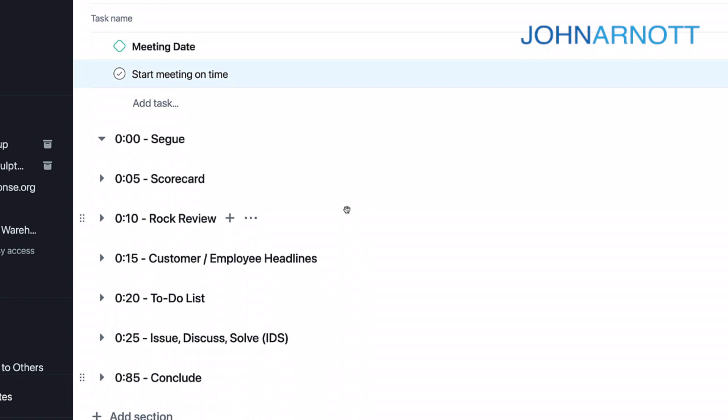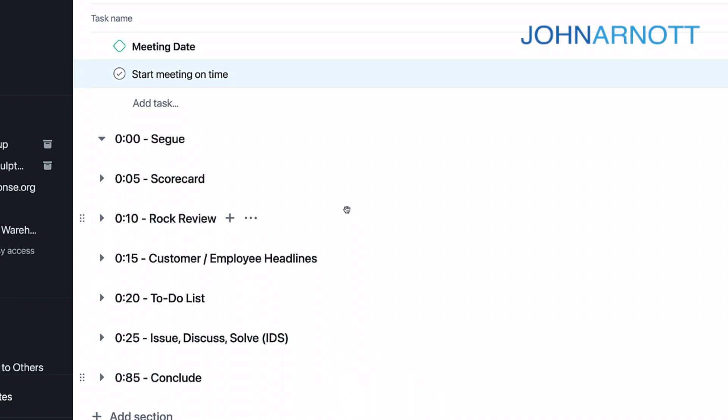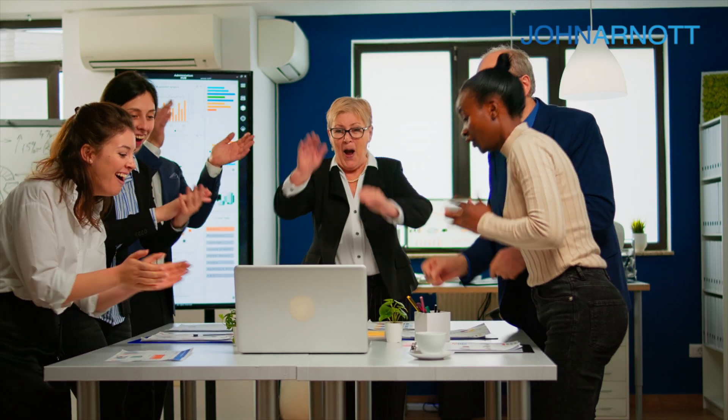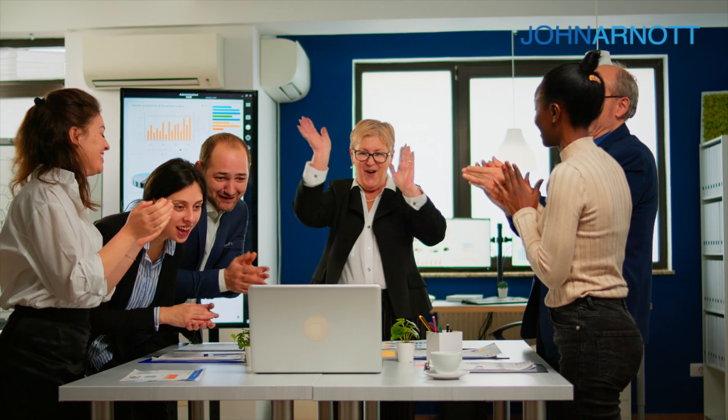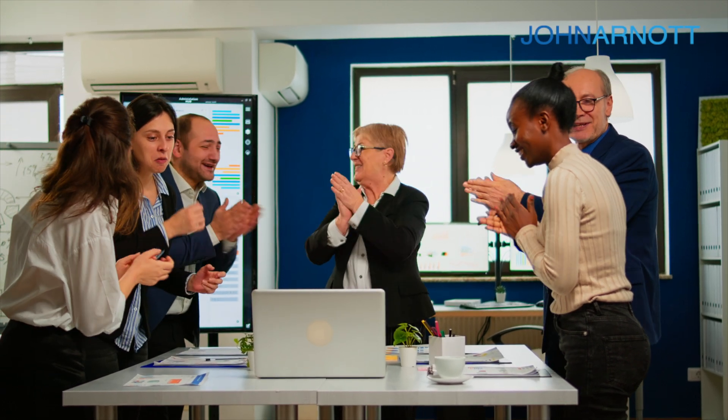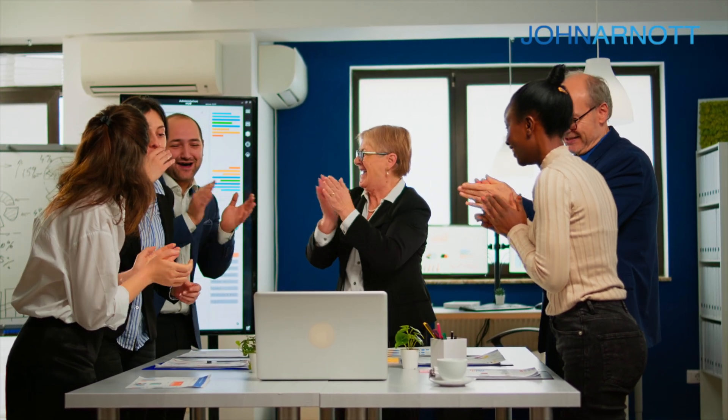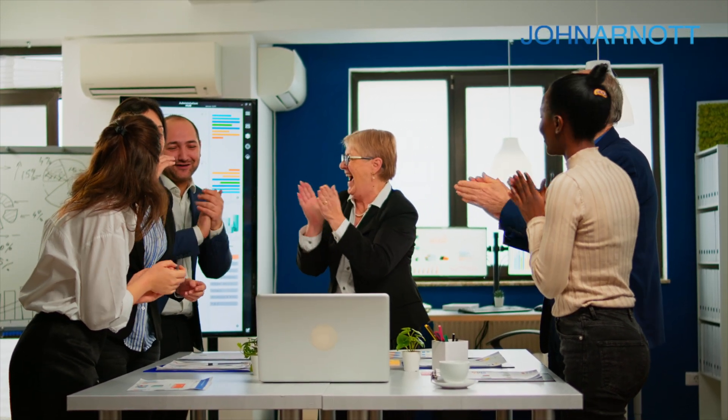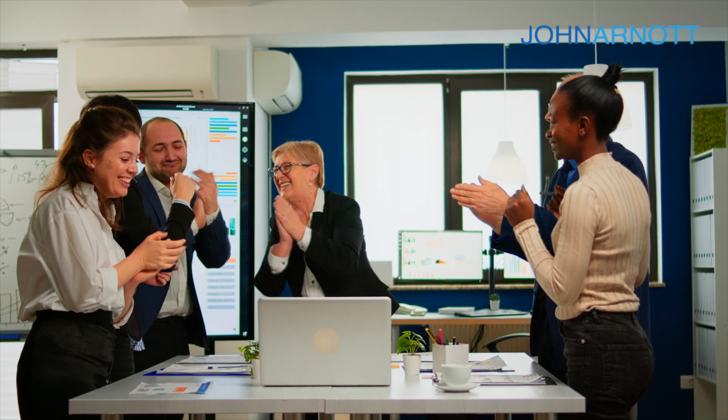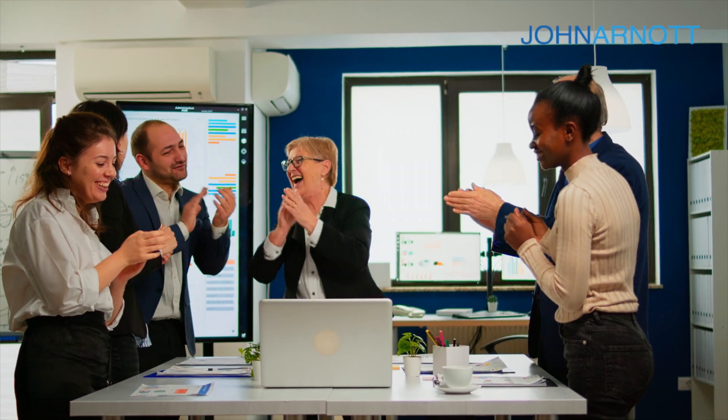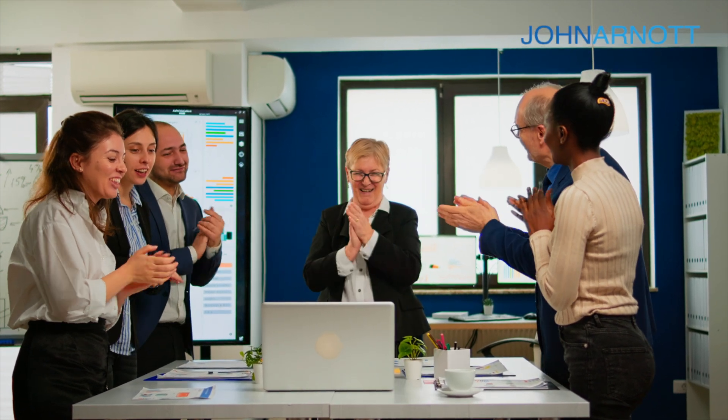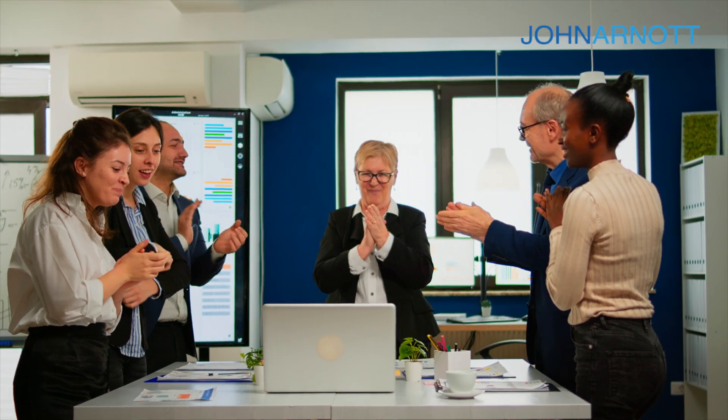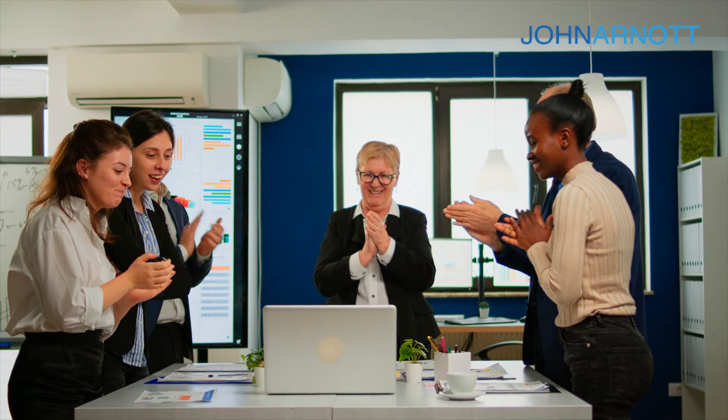I hope this was helpful. Whether you've never heard of EOS or Level 10 meetings before, or you're an active EOS participant and just curious how Asana can help, I hope you got something out of this video. I produce videos like this every week on business, marketing, and personal development. If you found it interesting, I'd appreciate a like or a thumbs up. And if you really liked it, subscribe and click the bell. Now, if you have different ways that you use Asana for Level 10 meetings, I'd love to hear that. Put that in the comments. Thanks for your time today. I look forward to seeing you on the next video.